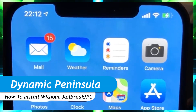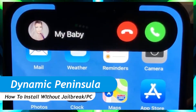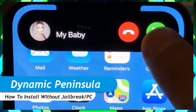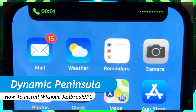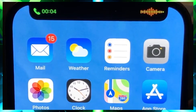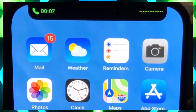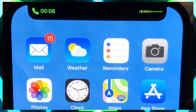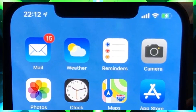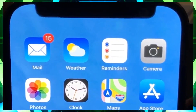Hey everyone, welcome to TechSpert! Today we are going to install Dynamic Peninsula on our iPhone. It is a tweaked Dynamic Island for every iPhone that comes with a notch. In this video we are going to learn about it and how to install it without jailbreak, so do not skip the video if you don't want to miss any step. Without wasting any time, let's get into the video.